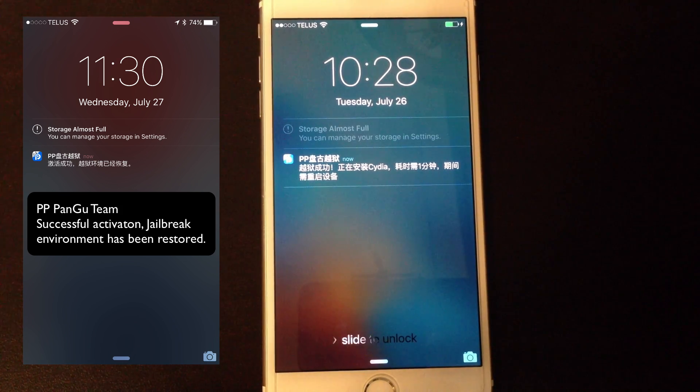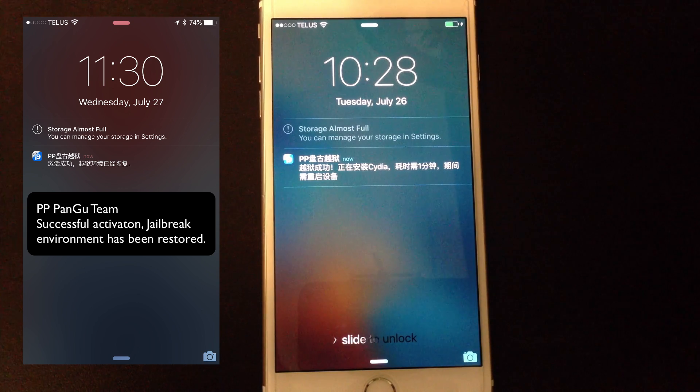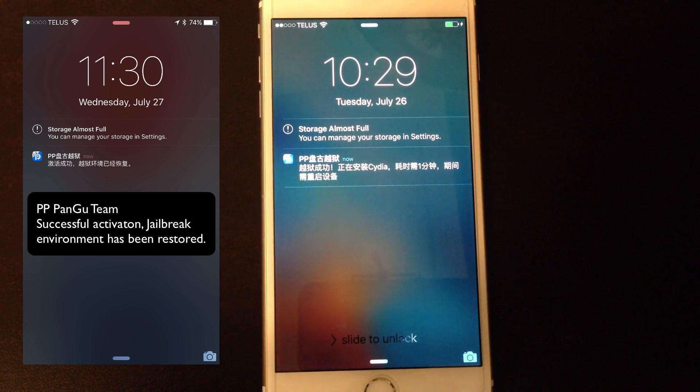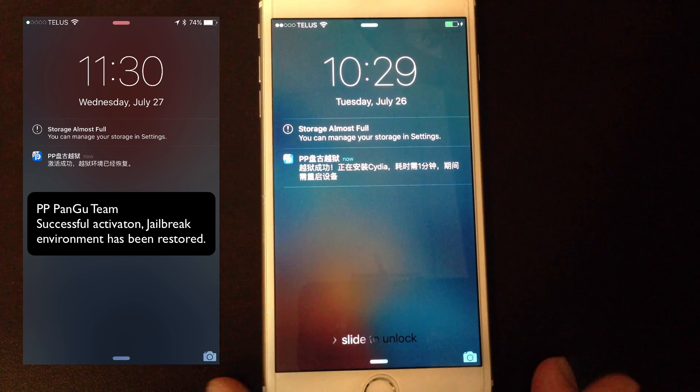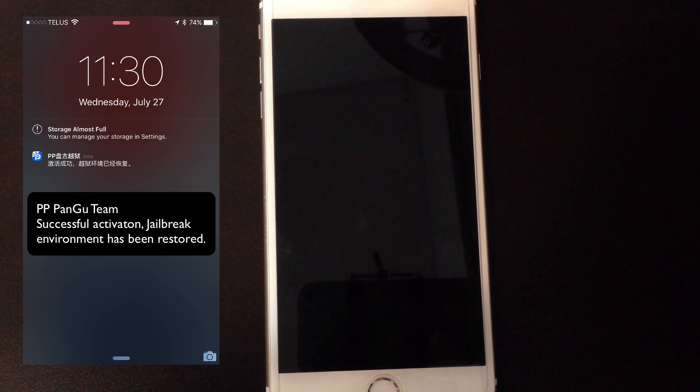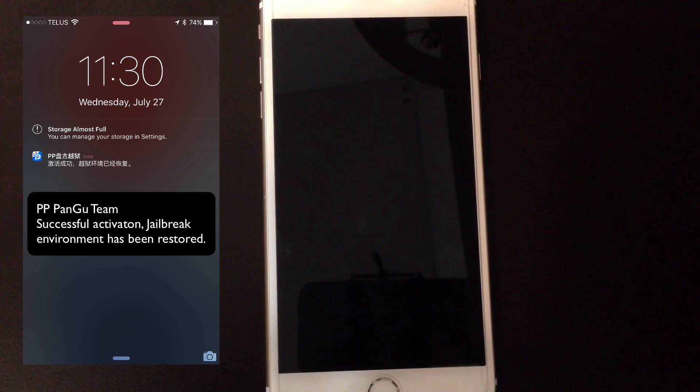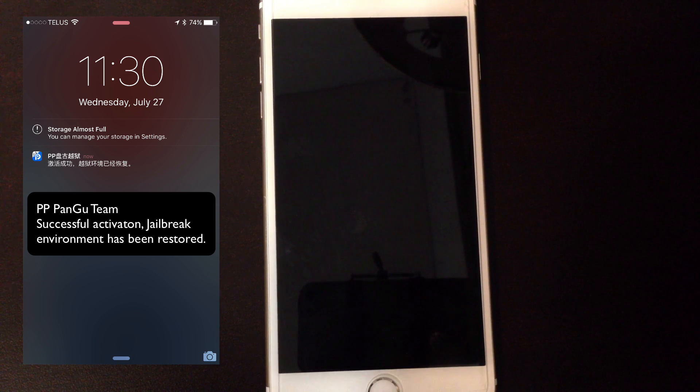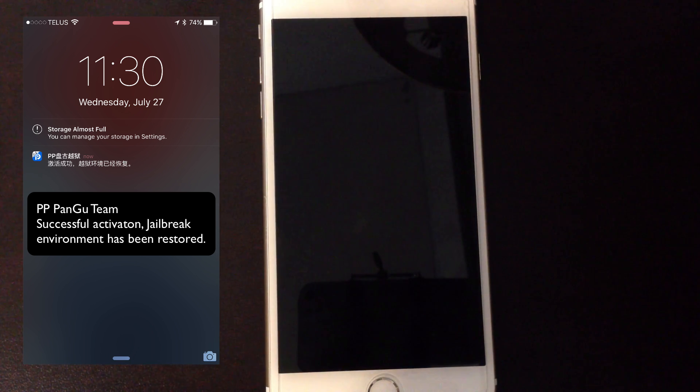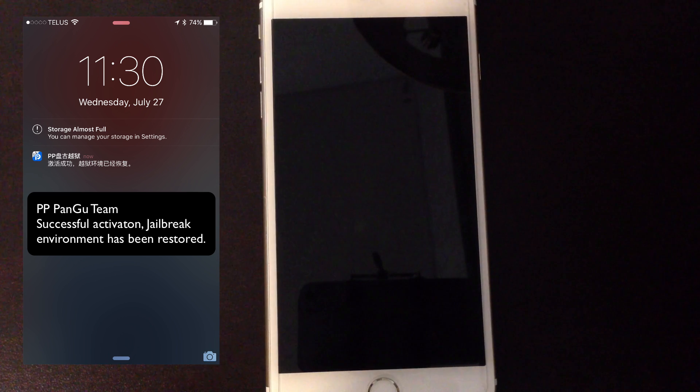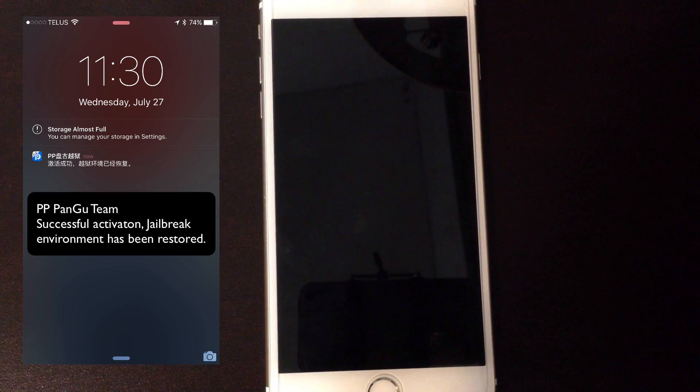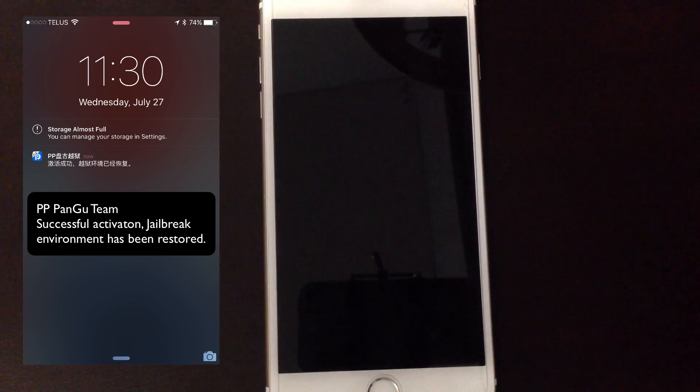So you see right away I get the storage is almost full notification, and then I get the Cydia is being installed or being initialized notification. Again, leave the device. And you see mine did it really quick right away. This process because it's installing Cydia will take a long time for the first time. After that it'll go a lot quicker like when you reboot the device. So we'll just wait for that to come back and do a respring.